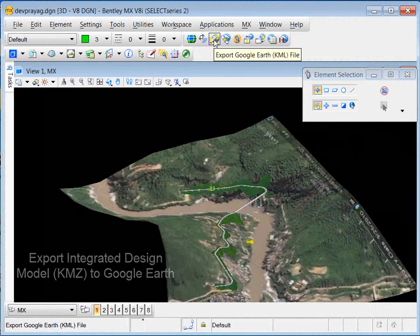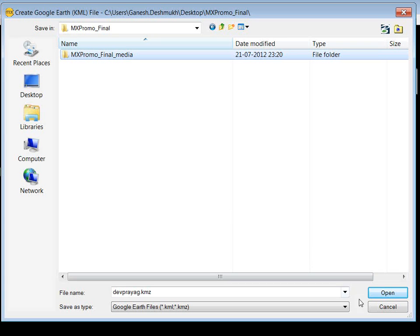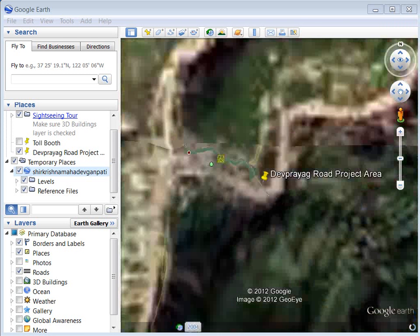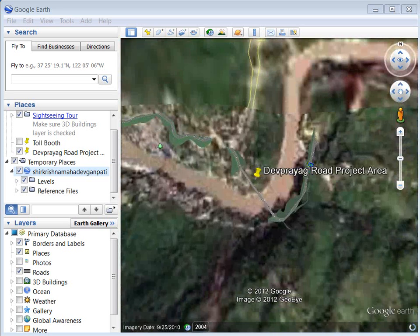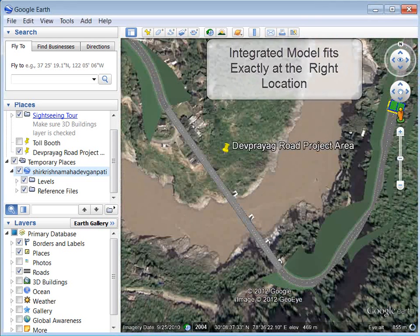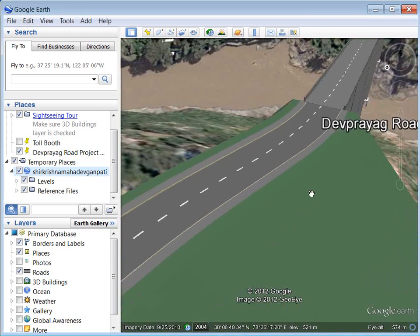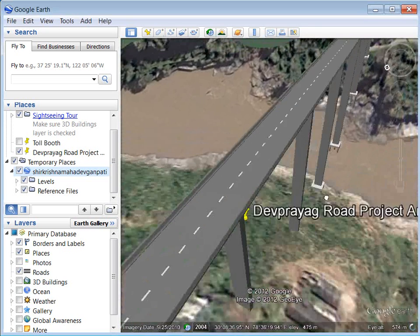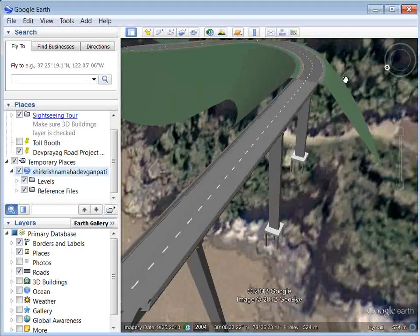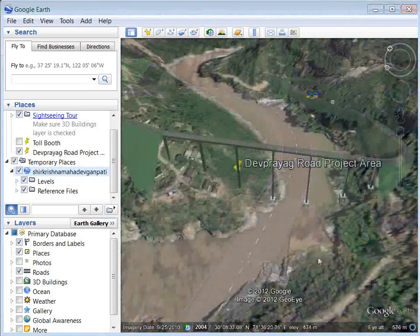Let's see how the integrated model will be exported to Google Earth. You can create a KMZ file, an option available in MX Road. The KMZ file is then imported to Google Earth, and the integrated model fits exactly at the right location. You can have a street view and see how well the model has fit onto Google Earth. It's a great viewing tool to get the feel of the project.